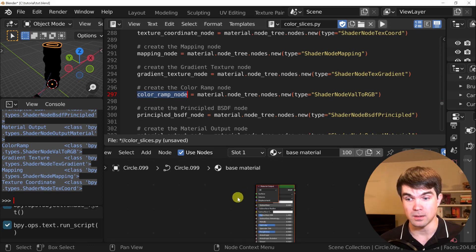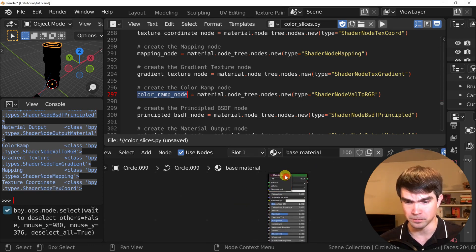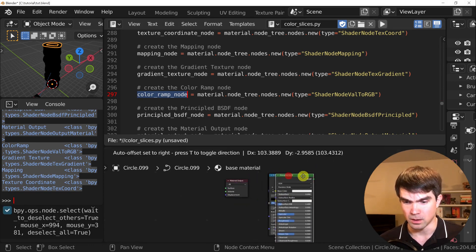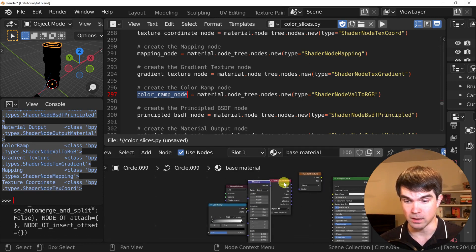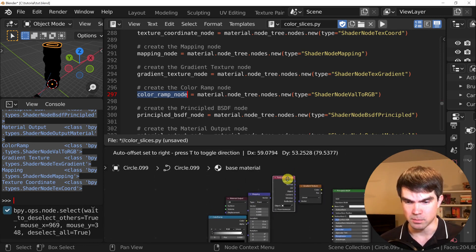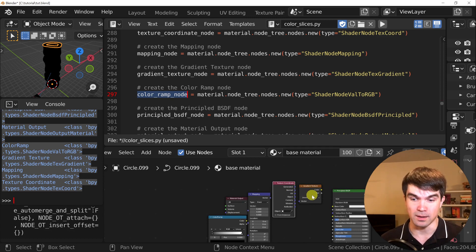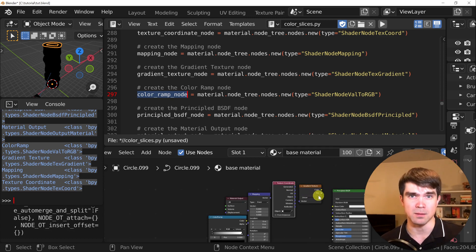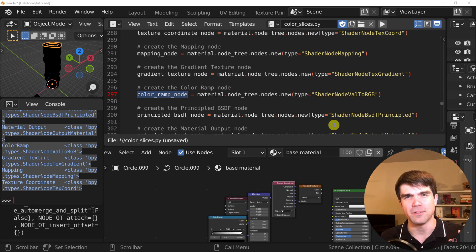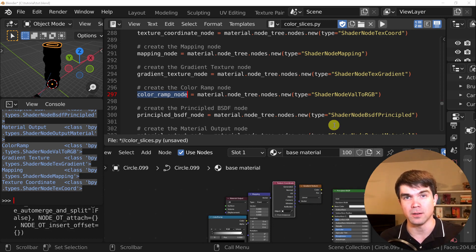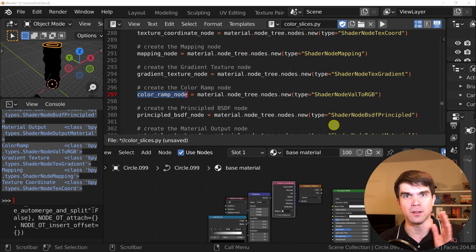As you can see in the shader editor, all the nodes that we want were added, but there's a problem: they're not connected, and they get placed right into the middle of the shader editor, so let's fix that. Let's create a variable to track the x coordinate of all these nodes, and we'll add a value to it to offset every node as we add them.